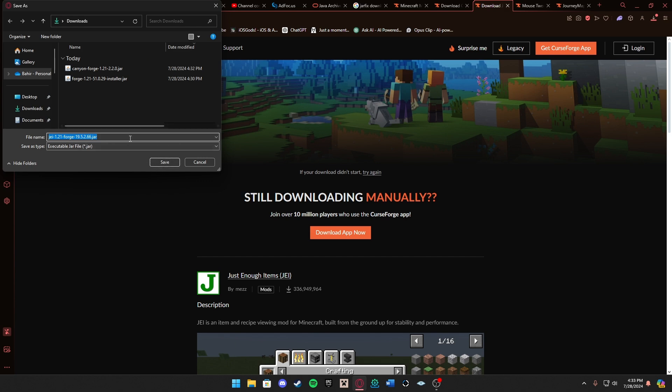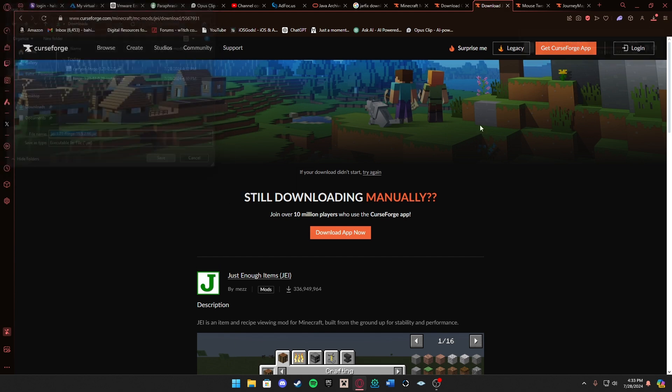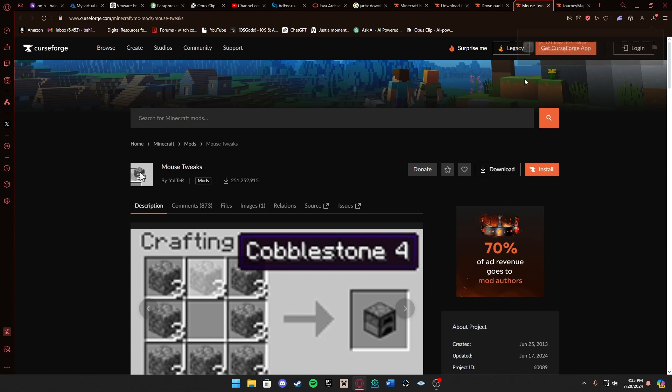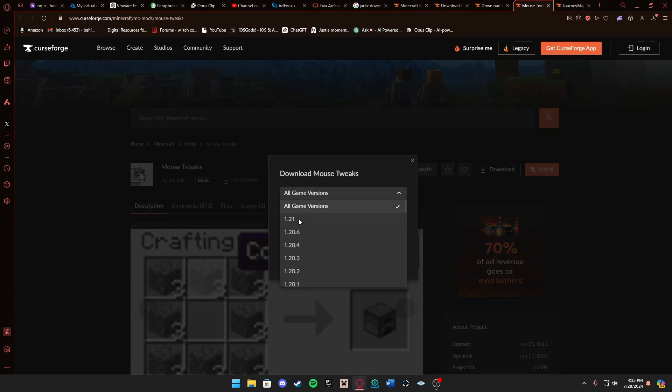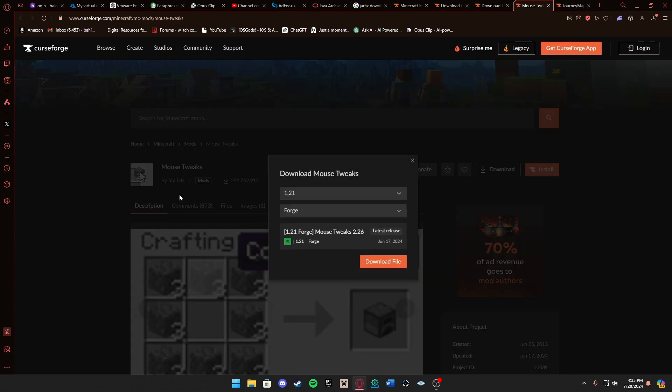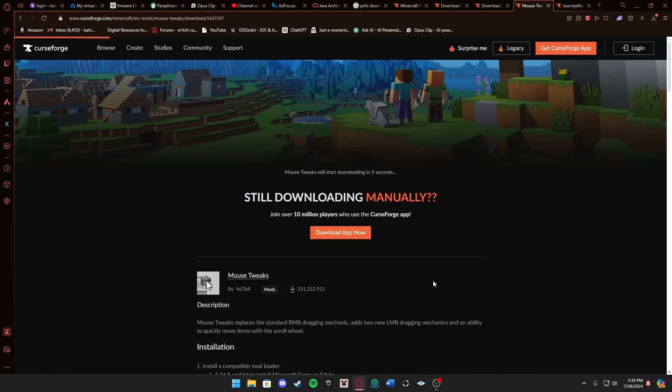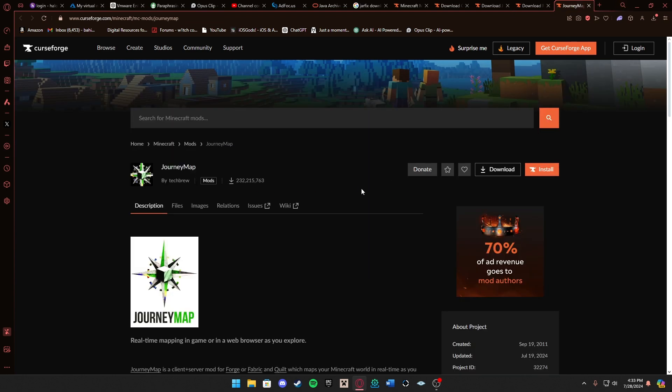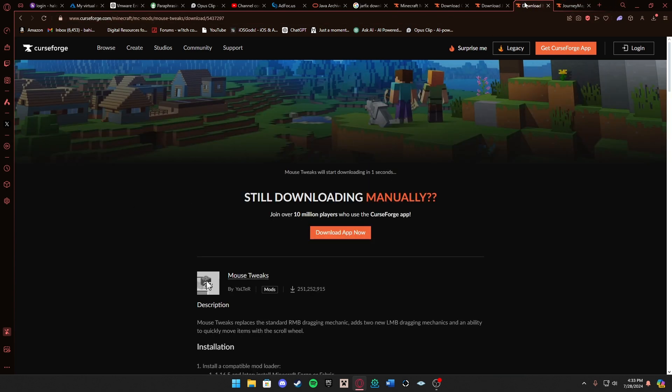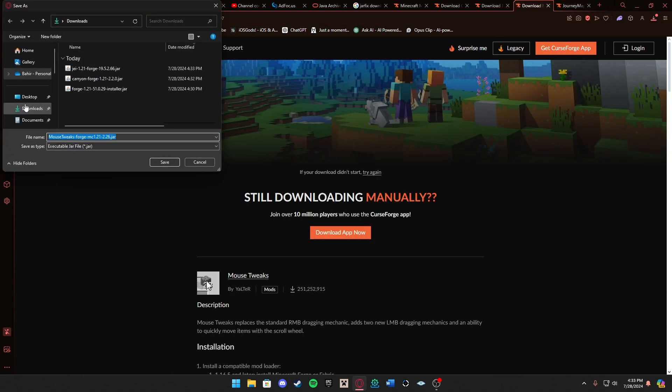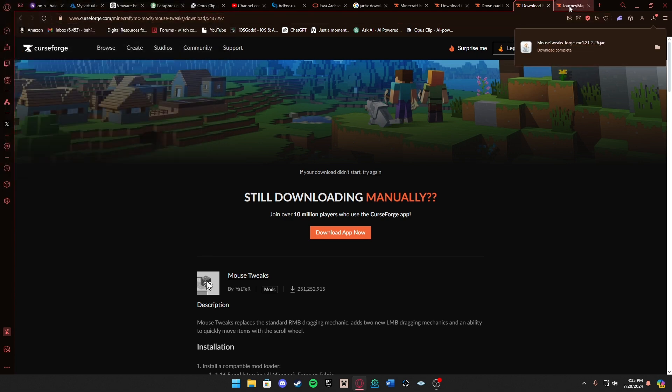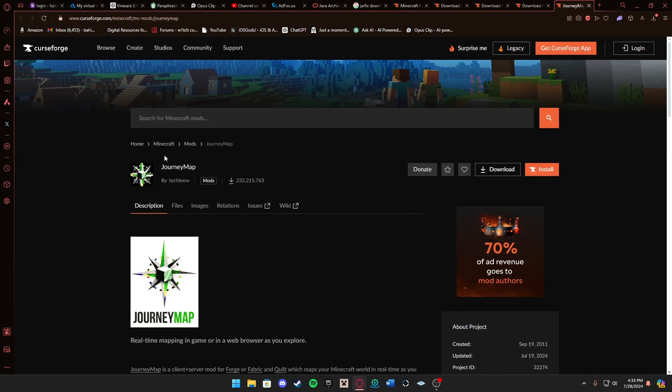The next one we want to do is Mouse Tweaks. You can either do it this way or go to Files here and do it that way as well. Each mod takes about five seconds, so if you leave the page it's not going to download, it's just going to stay at what it was. Just keep that in mind. And then the last one we're going to do is Journey Map.